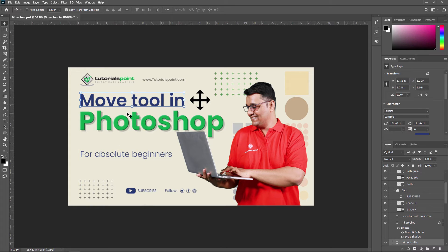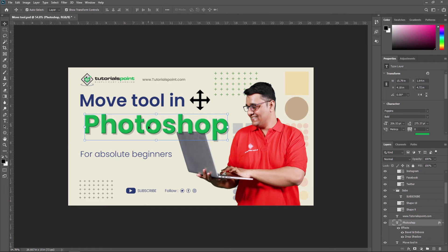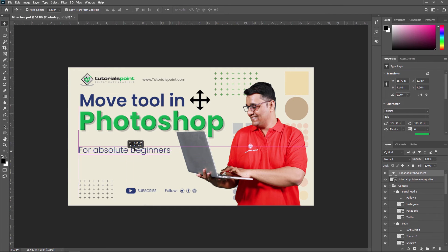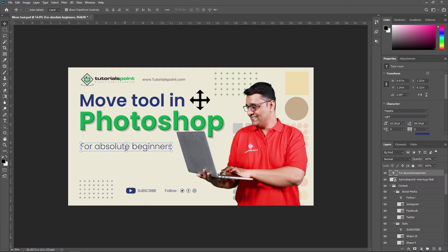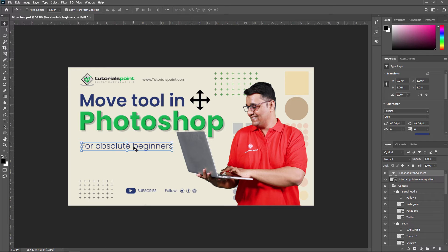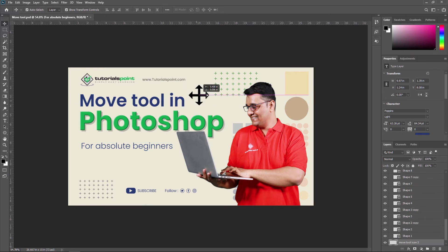Next, I am showing you the Auto Select feature. On the top of the options bar, you can see an Auto Select option — it automatically selects a group or layer by clicking on a visible pixel. For example, when Auto Select is enabled, if I want to move the Photoshop text, I just move my mouse pointer over it and I can move it. Similarly, for any other text, just put the mouse pointer there and after clicking, it starts moving. But if Auto Select is off, then only the currently selected layer in the layer panel can be moved — other layers cannot be selected just by clicking on them.